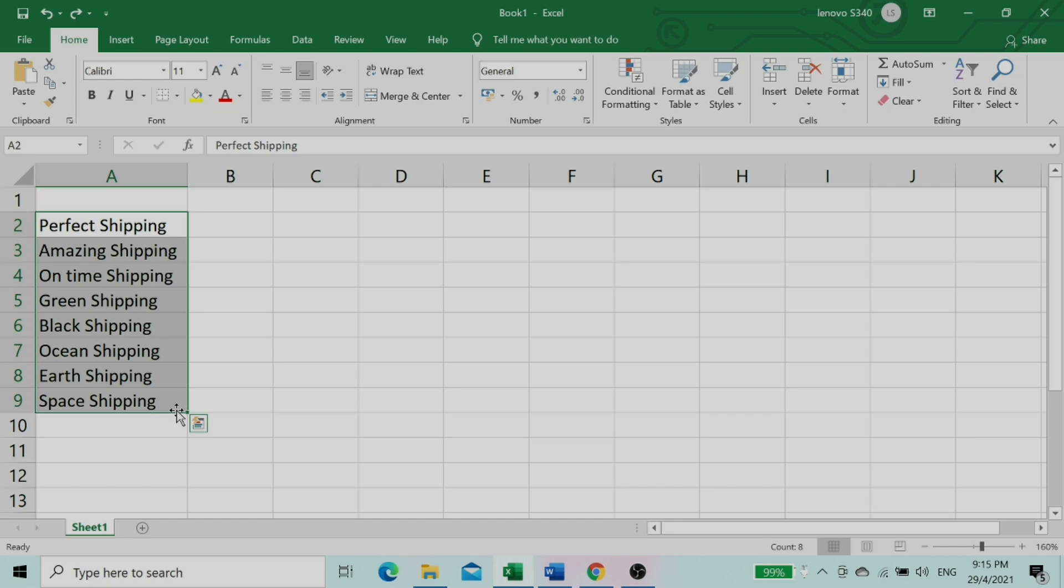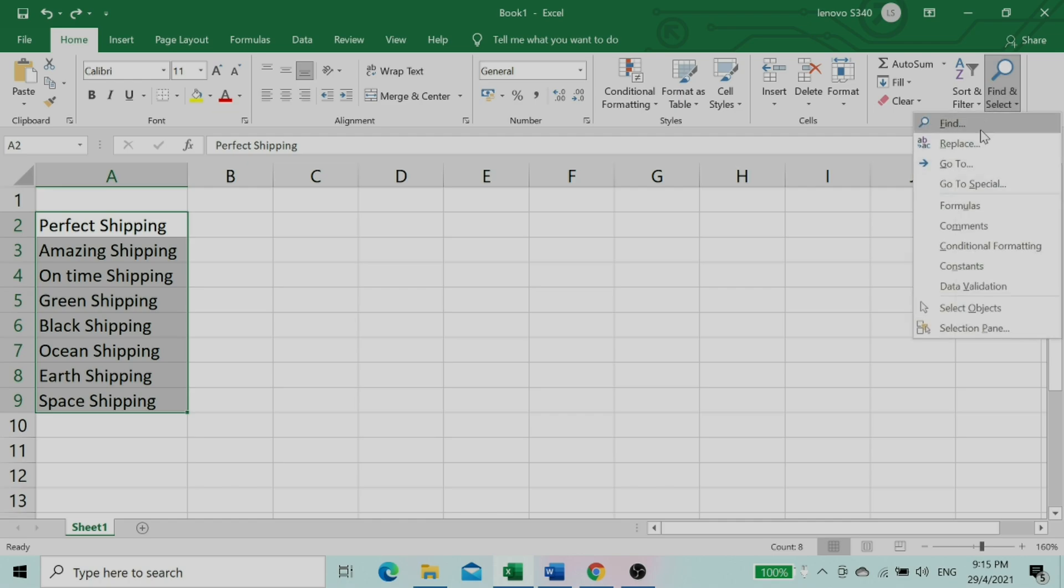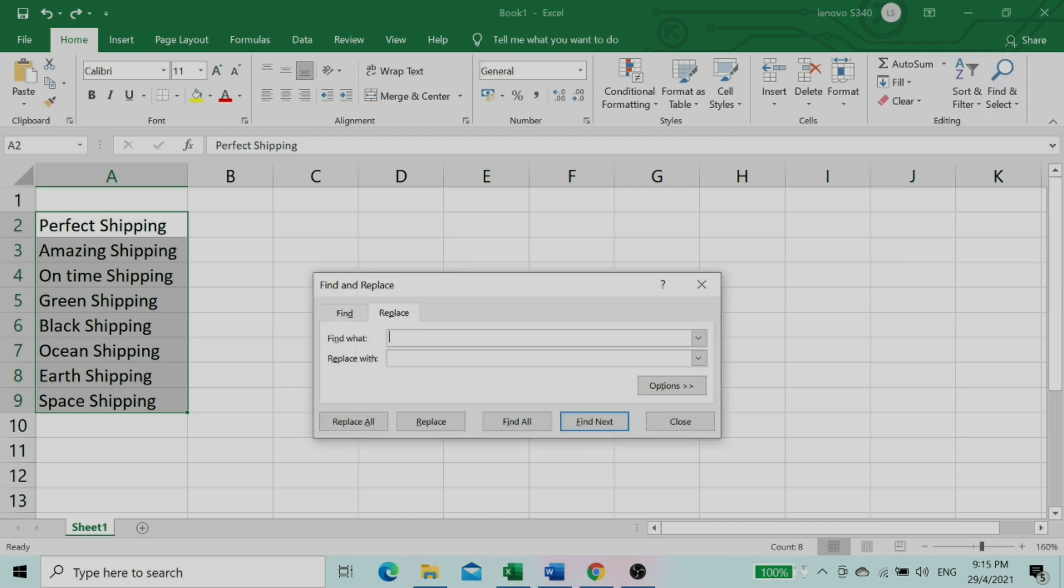Using the first method, you click on the Home button, then select Find and Select button in the ribbon, and click on Replace. The replace dialog box will appear.